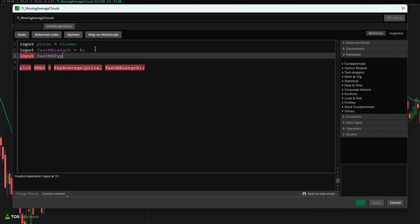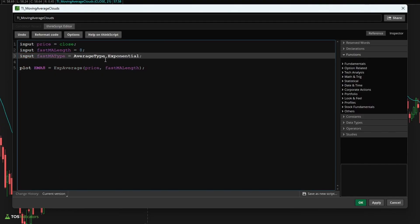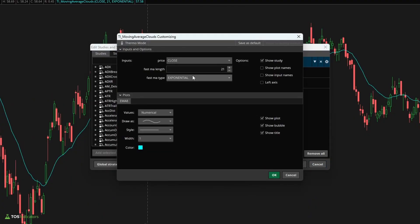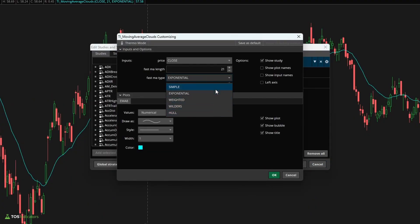Now, just like that option is available for the price type, that option is also available for the moving average type. So I'll say fast MA type here, and let's start by specifying the exponential moving average type. I wrote average type dot and we're specifying the exponential moving average. Now before we use it, if I click apply and okay, and now we double click our study, you'll notice we have all of the different moving average types available here for us to pick and choose from: the simple, the exponential, the weighted, the Wilders, and the hull.